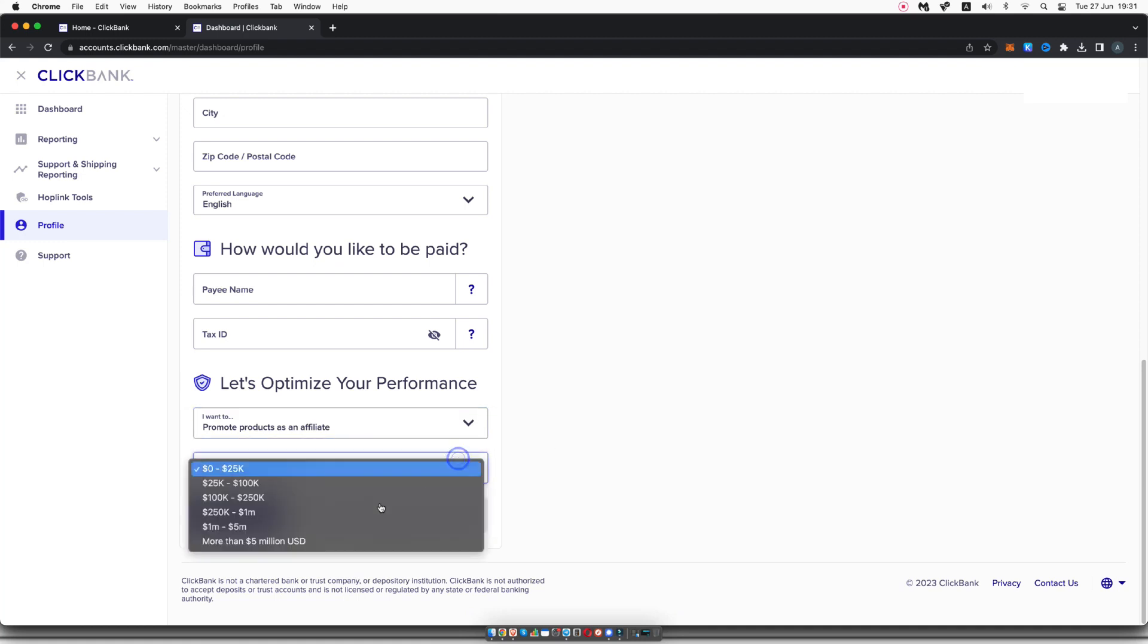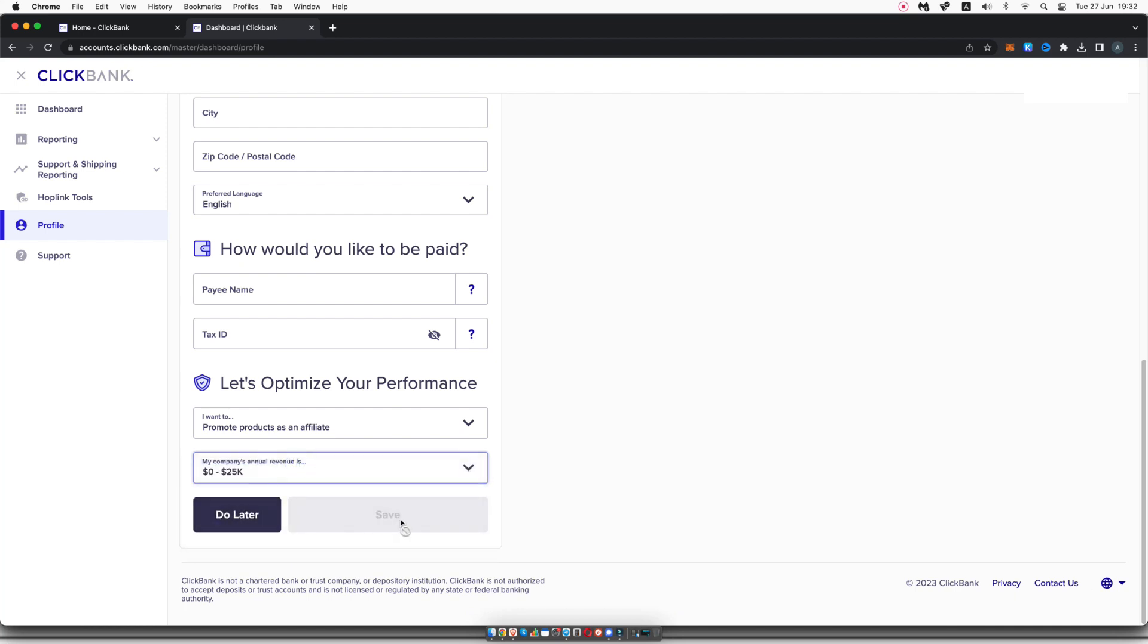And then here's where you can select how much your company is doing in revenue. If you're brand new, it's probably going to be this zero to 25,000. Then all you need to do once you fill that in is click on save.